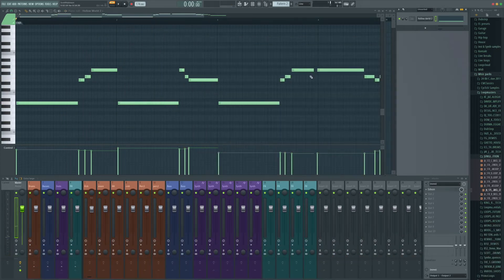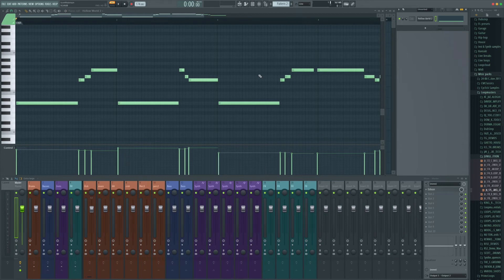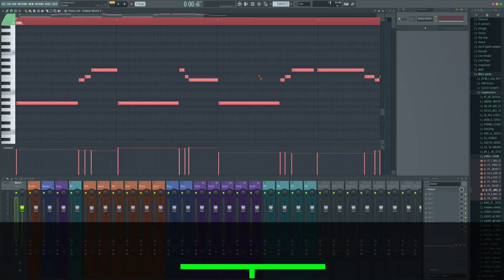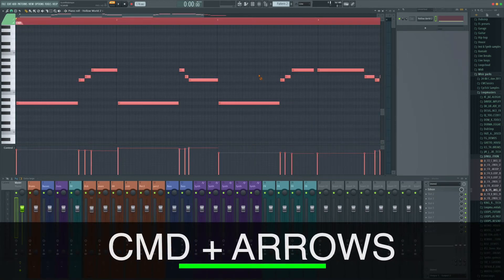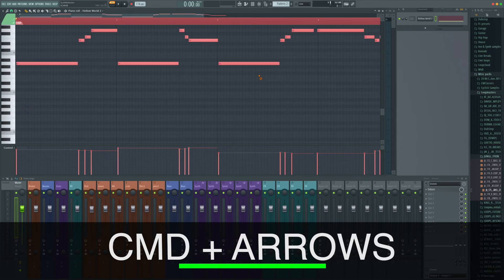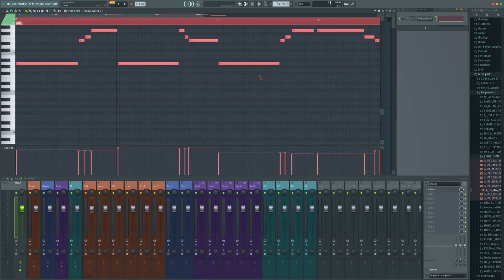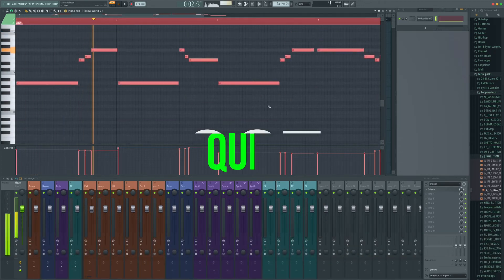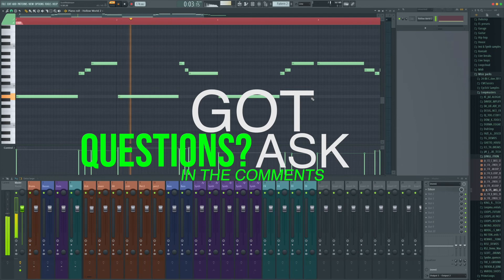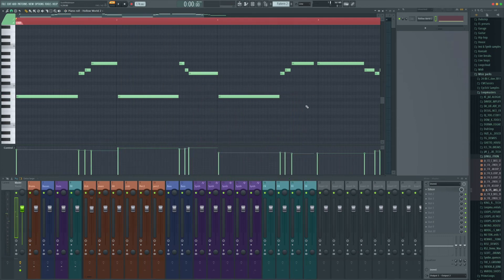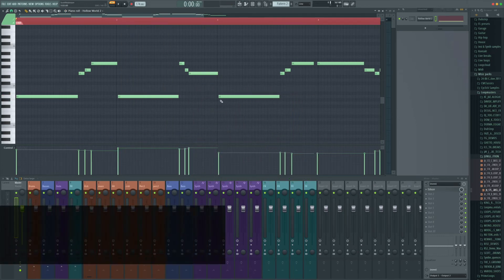...or within the piano roll itself. If we hit control and A, we select everything. And by holding command, we can just use the up arrows and jump up in octaves.